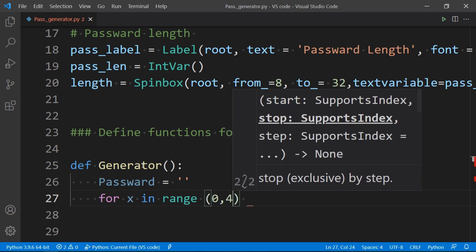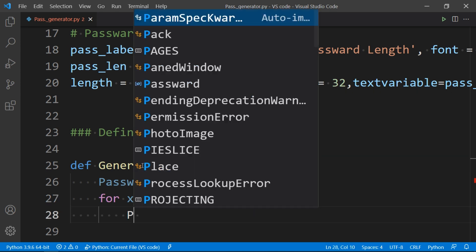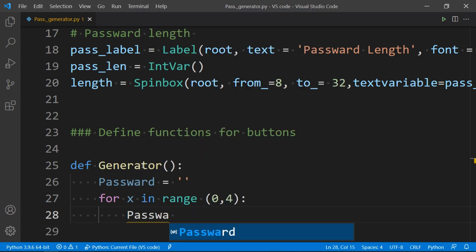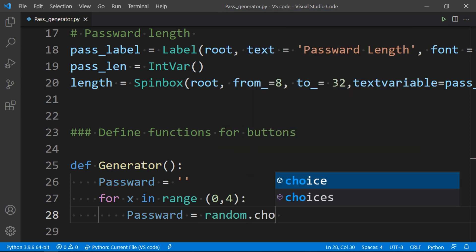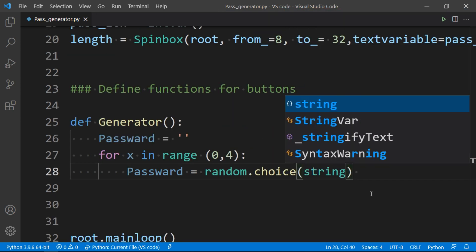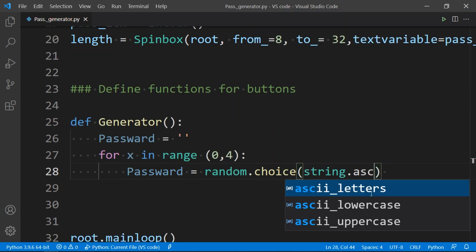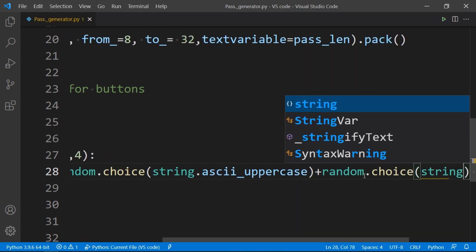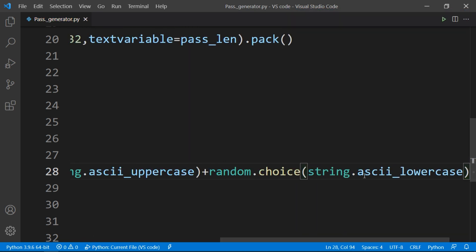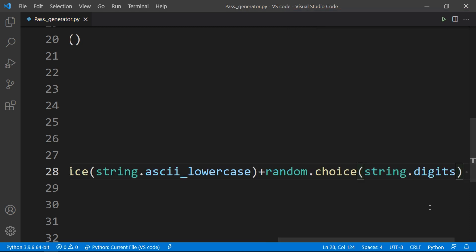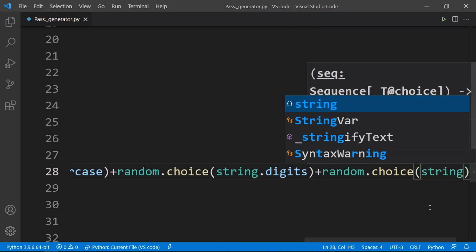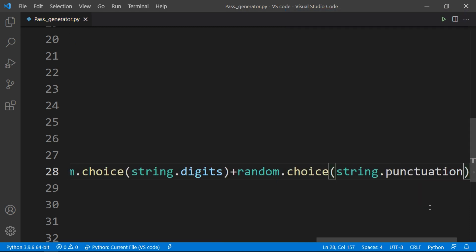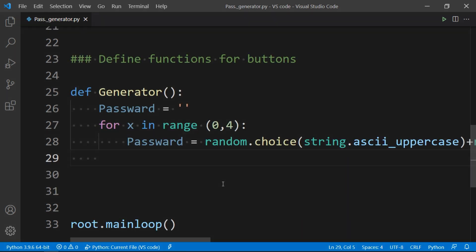So to do that we have random library, and we will set password equal to random.choice. String as uppercase which will generate any capital character, same for lowercase, digits, and punctuations. Now we have created a 4 character password that contains capital letter, a small letter, a digit, and a punctuation that are necessary for the strong password.